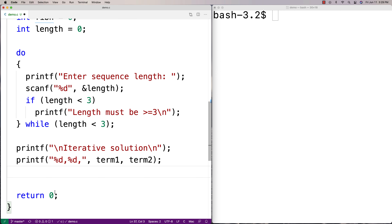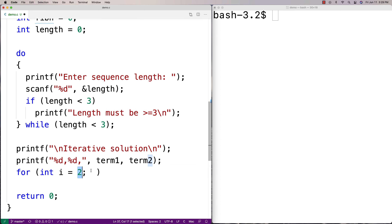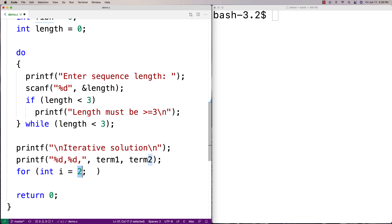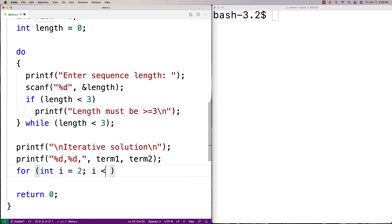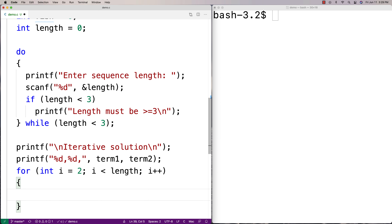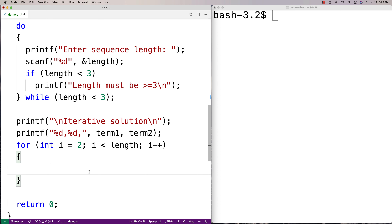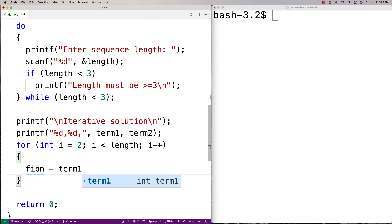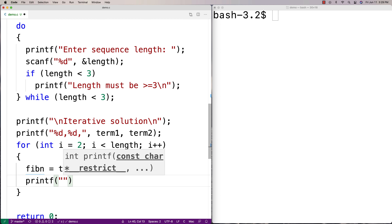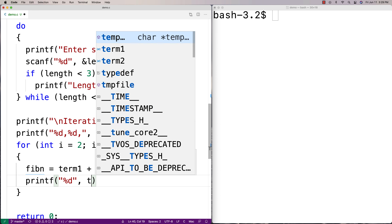Then I'm going to make a loop to compute the next terms in the sequence. Starting with i equal to two, because we're on the third number in the sequence counting from zero, going until i is less than length, i++. We compute fib_n equal to term one plus term two — those are the last two terms — and then print it out with printf '%d' and fib_n.